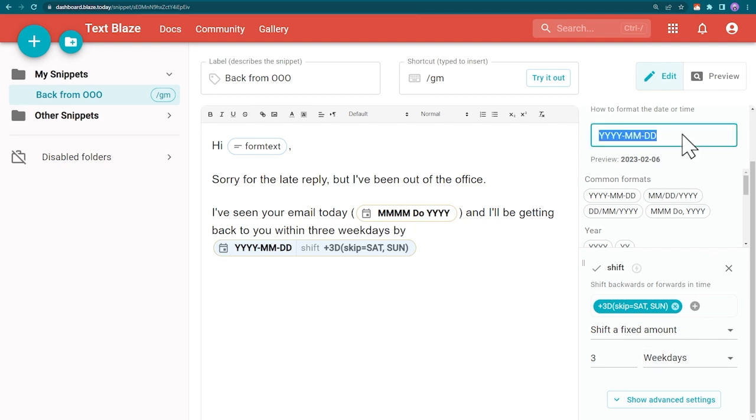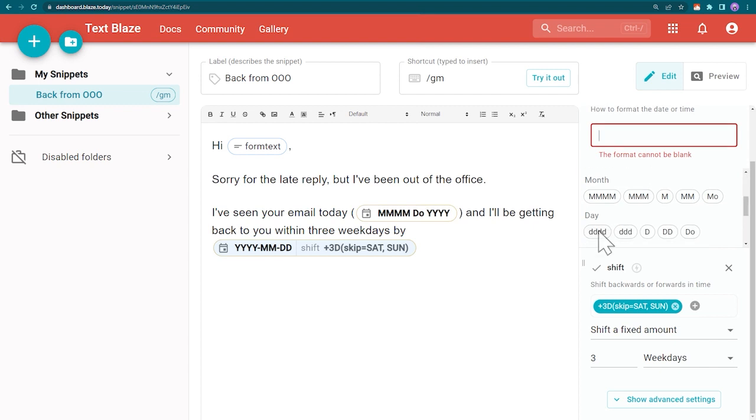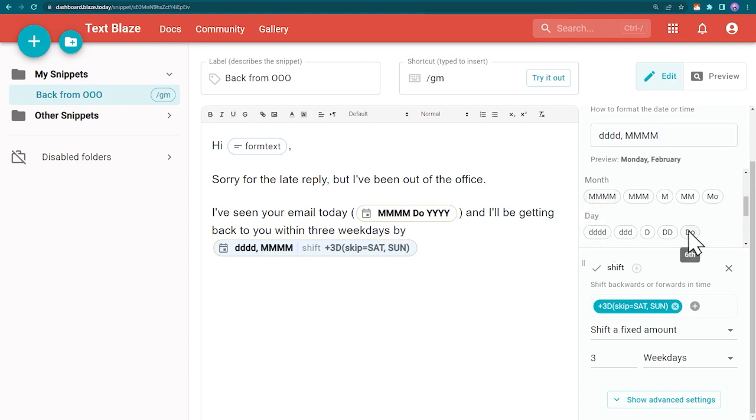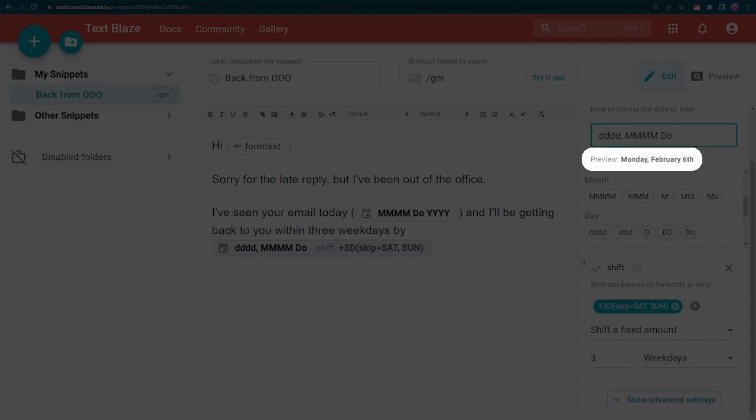Let's change the date format too. When I mouse over these options, TextBlaze shows me what they represent. And I can also see a preview of the end result here.